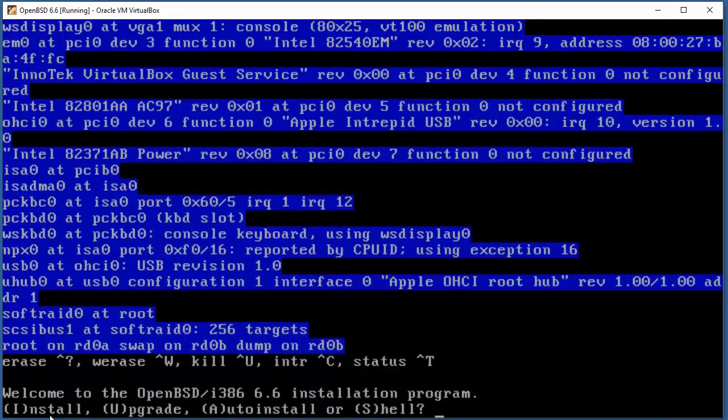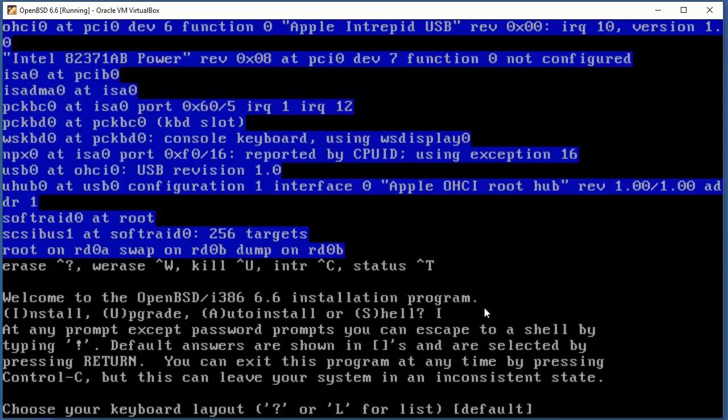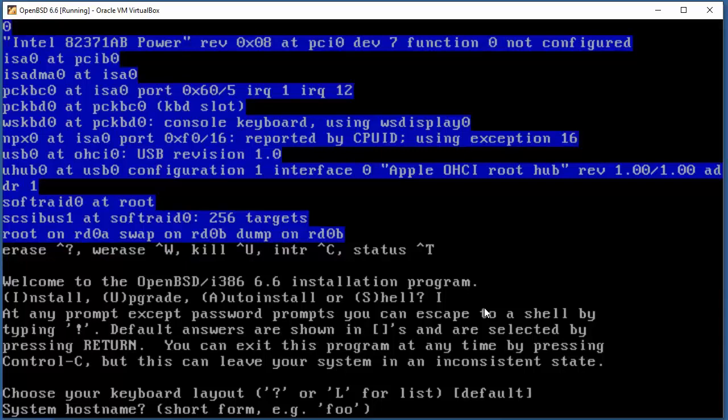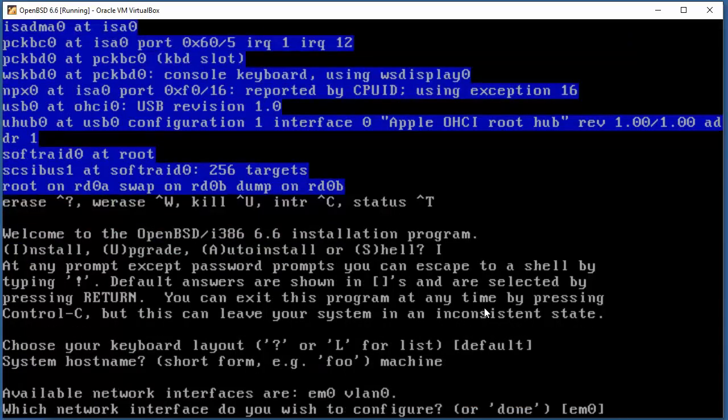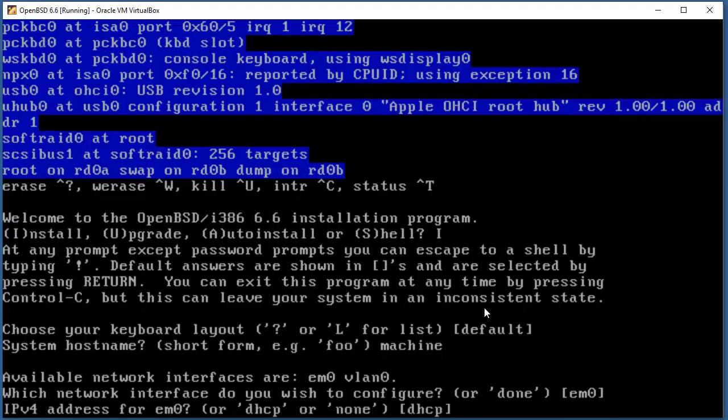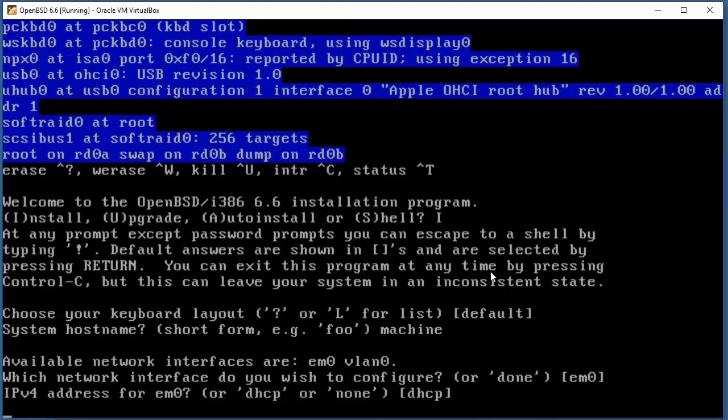Welcome to OpenBSD installation procedure. I'm gonna type I for installation. Choose keyboard layout - default, so enter. System hostname, network interface - default one. IP version 4 address will be dynamic IP with DHCP.